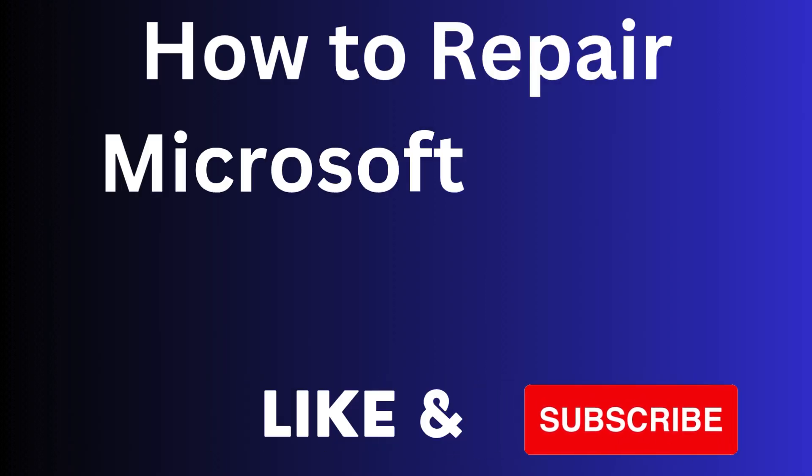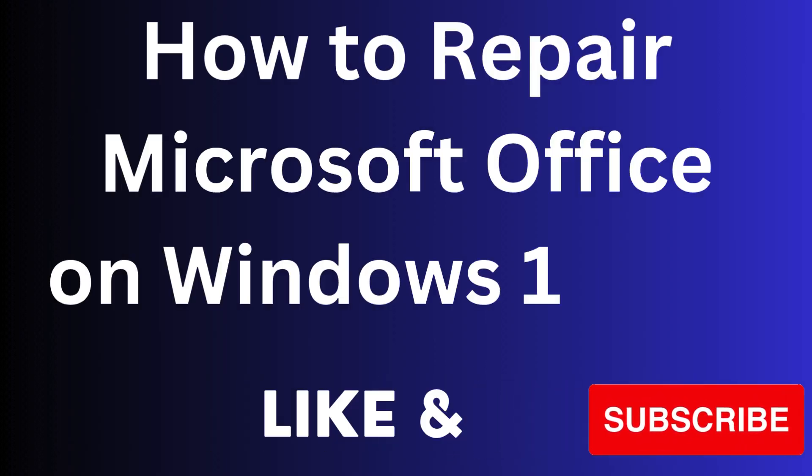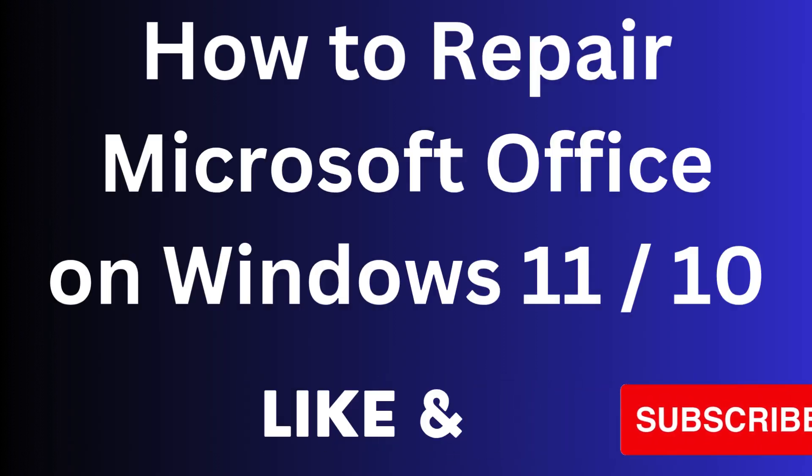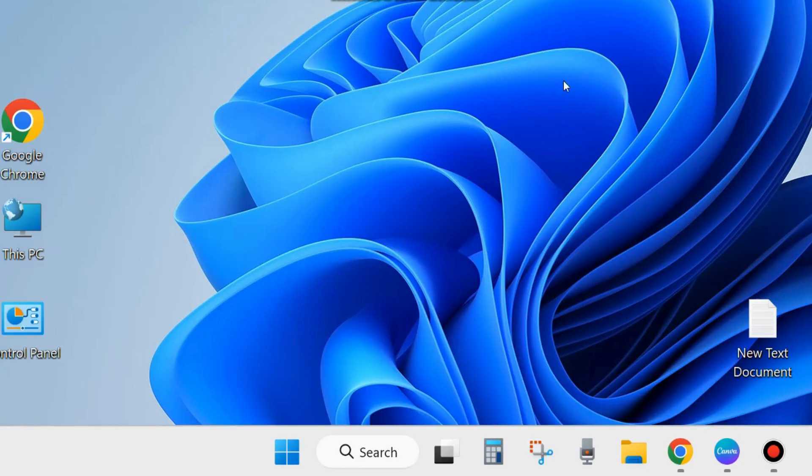In this video we will see how to repair Microsoft Office on your Windows 11 and 10 system. Repair Microsoft Office related programs like Microsoft Word and Excel.